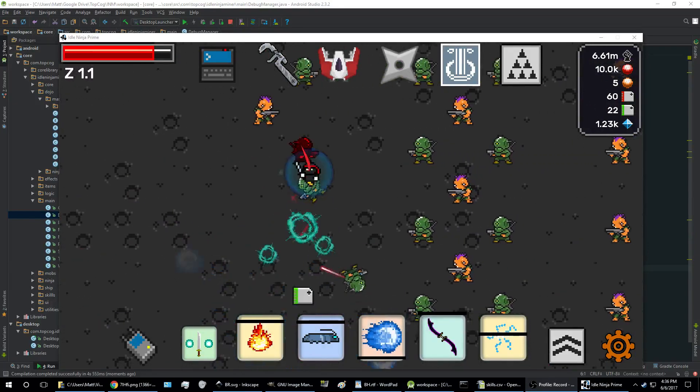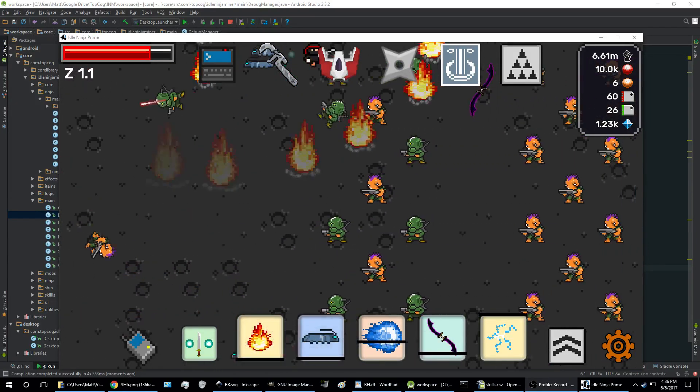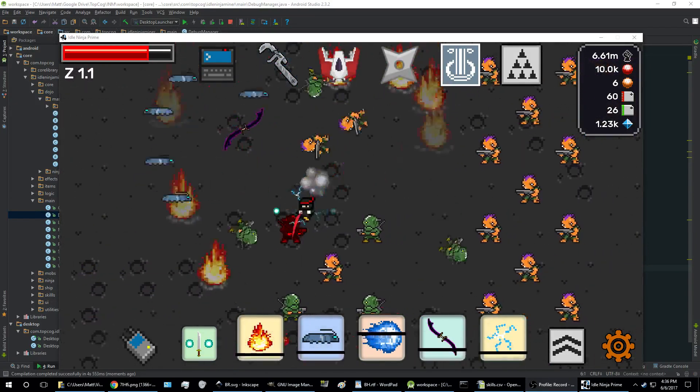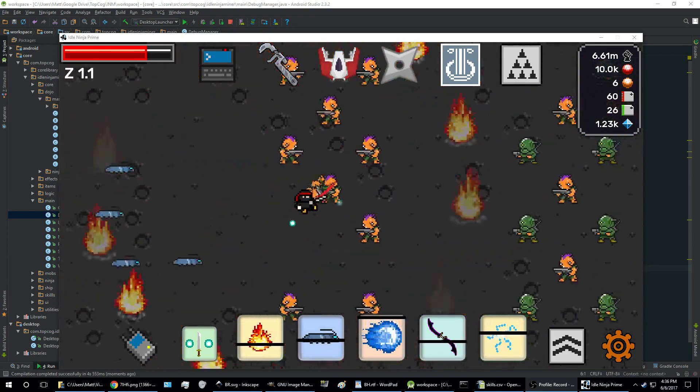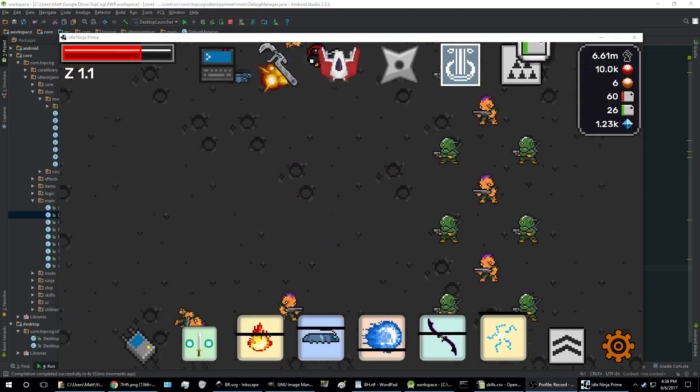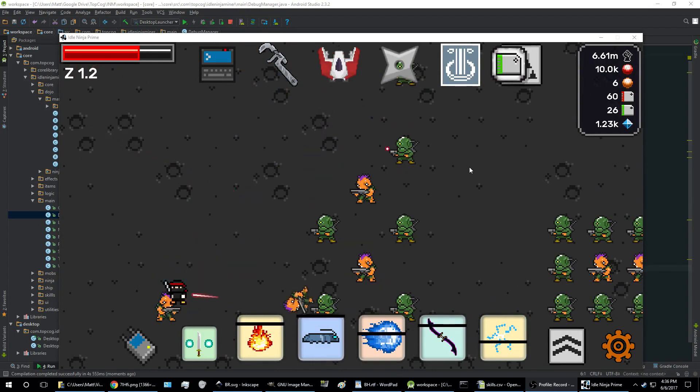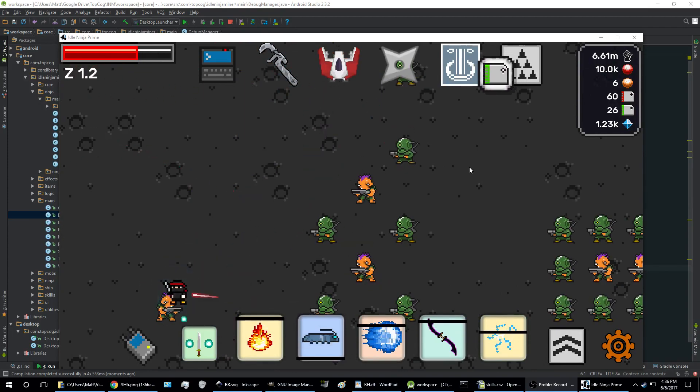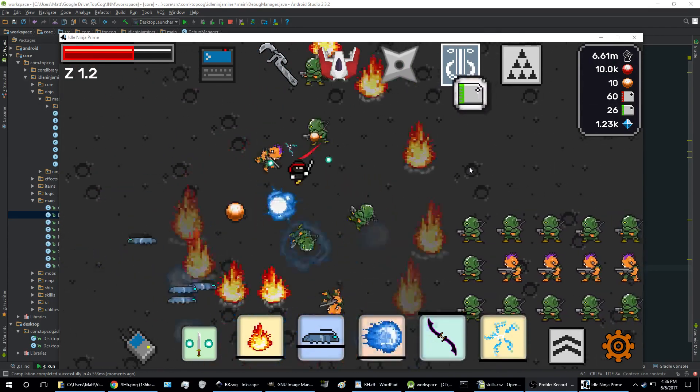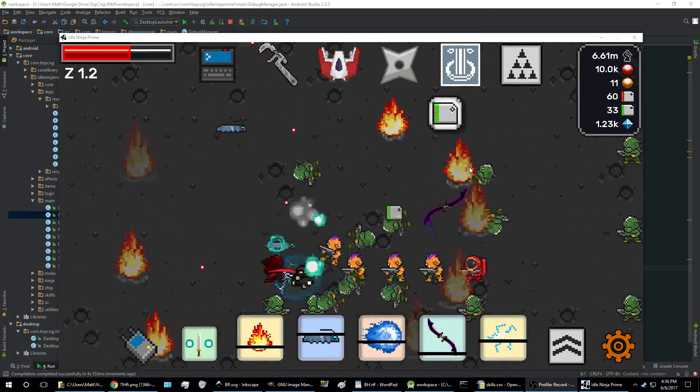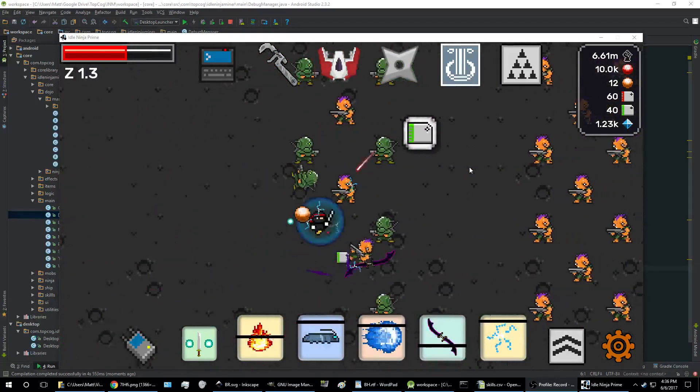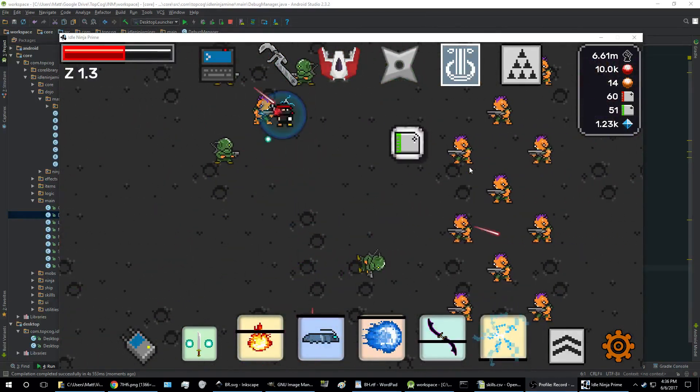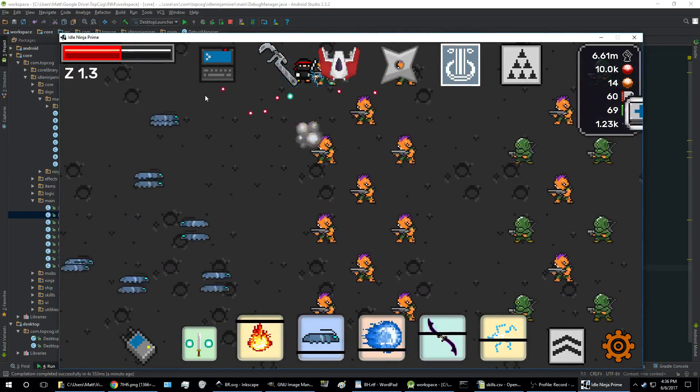Hi everyone, Topcog here. I wanted to make this video real quick and show you the current status of the game. A lot of changes have been made since I last made a video or an update, and I'm going to kind of haphazardly show you what the game looks like and the different things that are implemented.